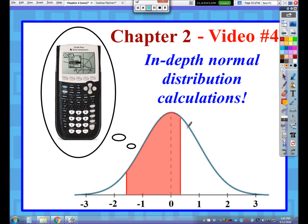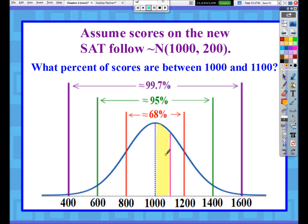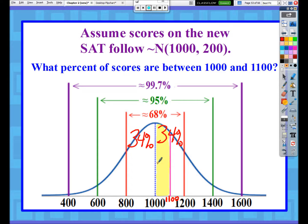Video four of chapter two - we are going to continue our discussion on normal distribution calculations when we can't use the empirical rule or the 68-95-99.7 rule. We had a question from video three: what percent of values are between 1000 and 1100? We can't just cut that 34% in half and call it 17% and 17%, because the first region has more area and a higher height than the second half does. The area of the first region should be greater than 17%, and the second half region from 1100 to 1200 should be less than 17%.